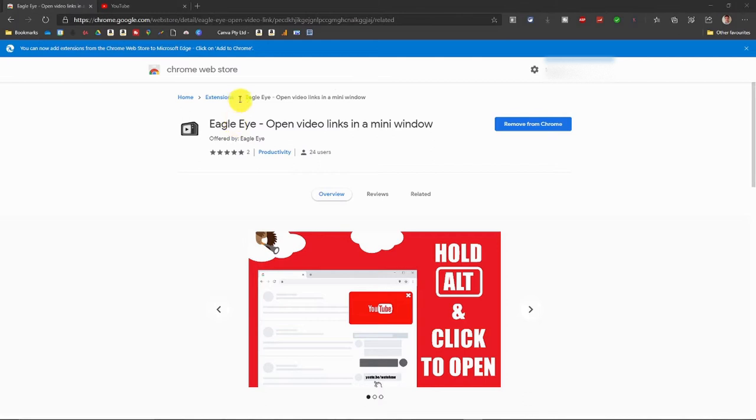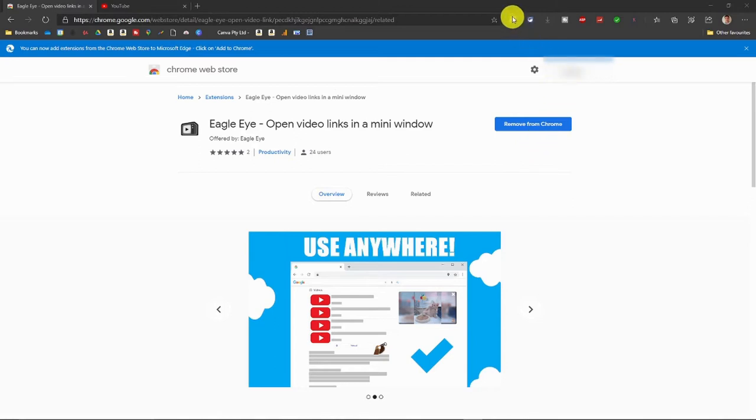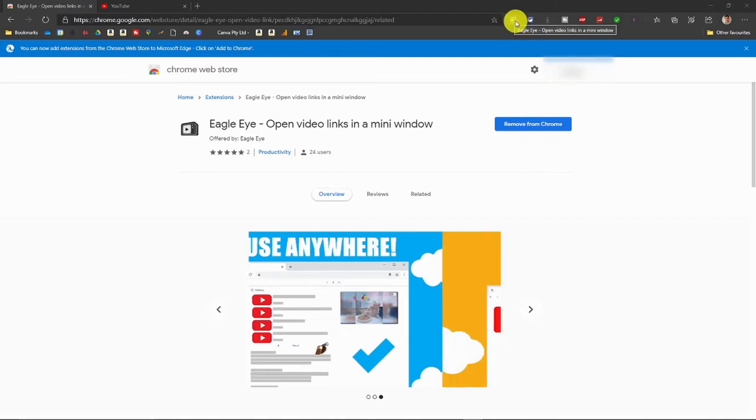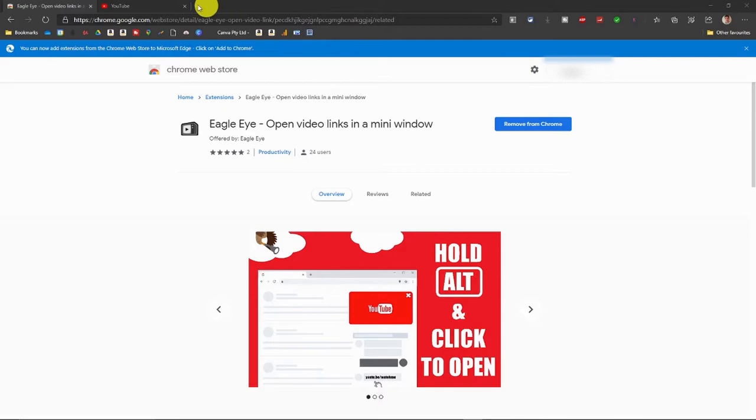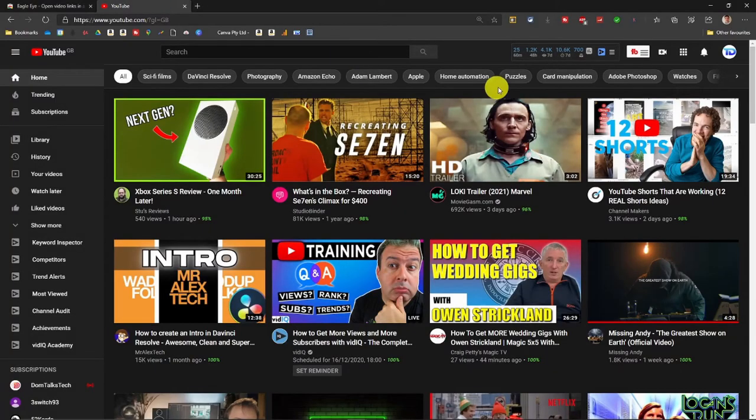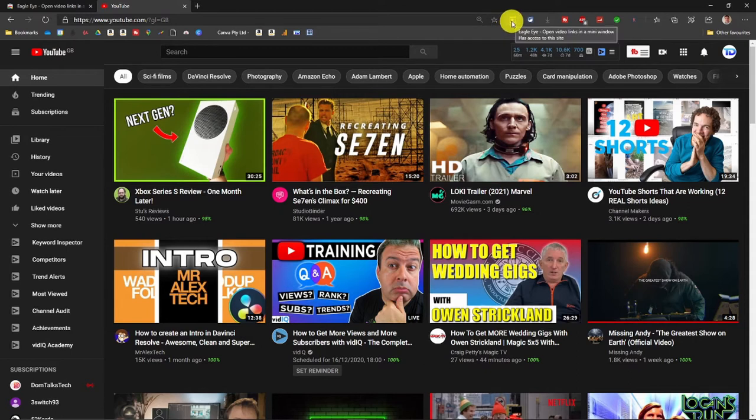I'll leave a link below. Go to there and add it to Chrome. Once it's added, you'll see this icon up here. Now if it's black and white, it means there's no video there for you to put in picture-in-picture. But once you go to a website that it can be used on, you'll see Eagle Eye open video links in a mini window.